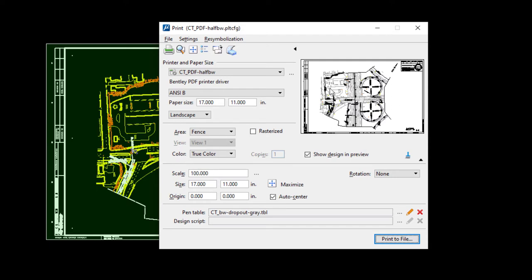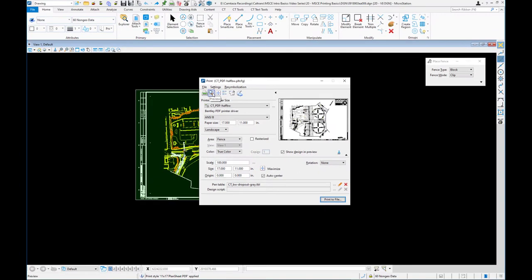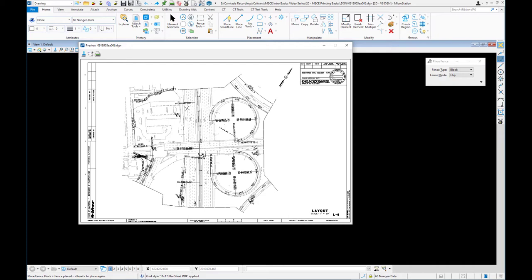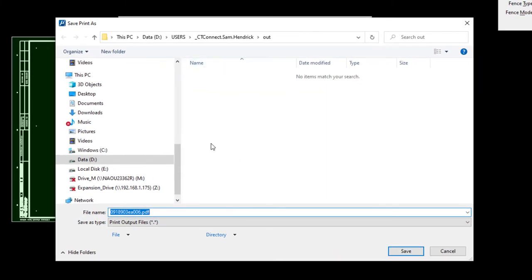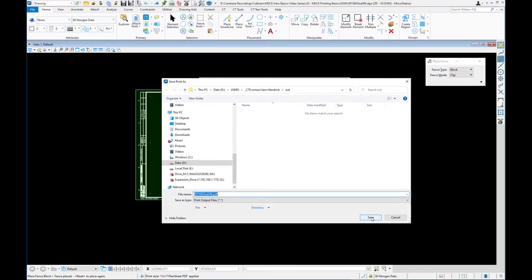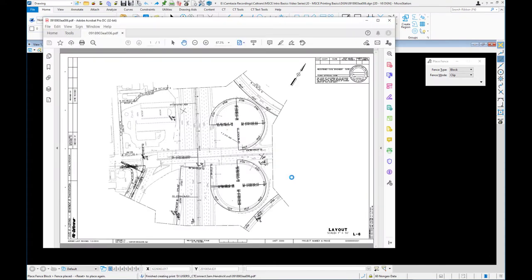With everything set, you can see a preview in the dialog. There's also a larger preview option — clicking Preview brings it up so we can see what it's going to look like. We can go ahead and close that. At this point we can click Print to File; the pen table is already chosen as part of applying the style. It will ask where to save, defaulting to the user folder on the D drive.